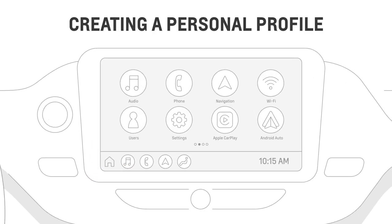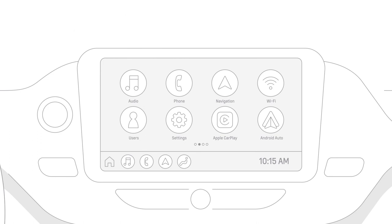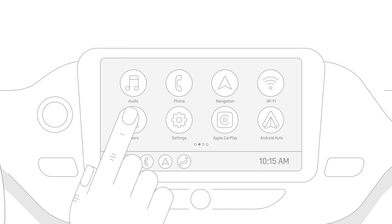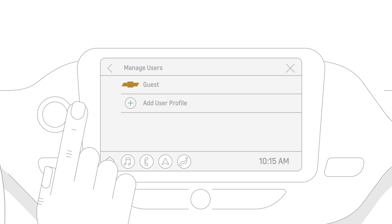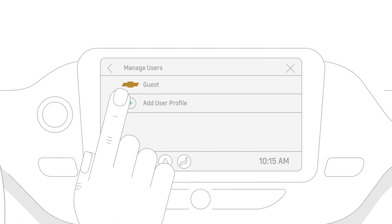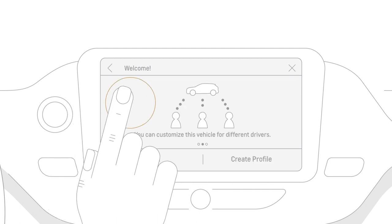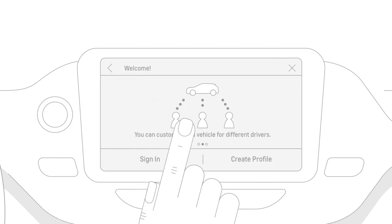You can also customize your preferences to create a more personalized experience. Just tap the users icon from the home screen, followed by add user profile, and then create profile.